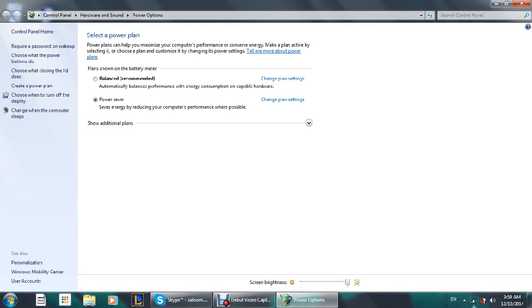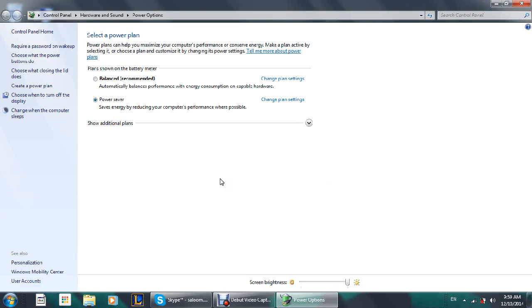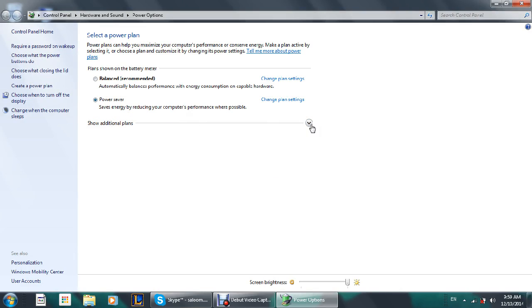Right-click power options. It's recommended that you choose power saver because it saves energy. What you're going to do is go to change plans and you're going to get this tab right now.